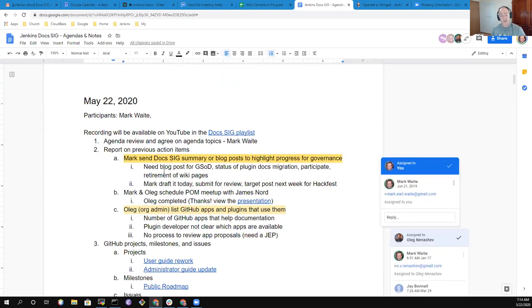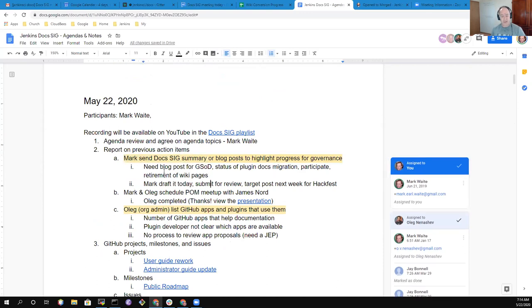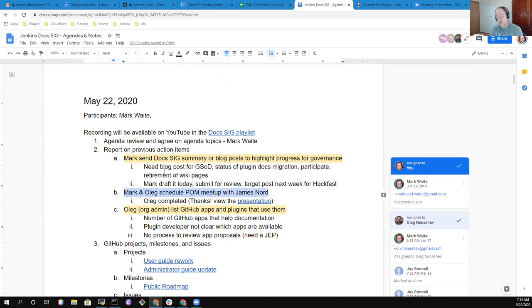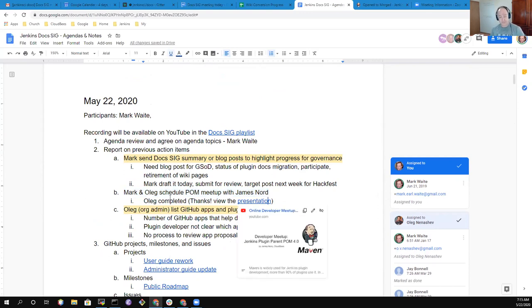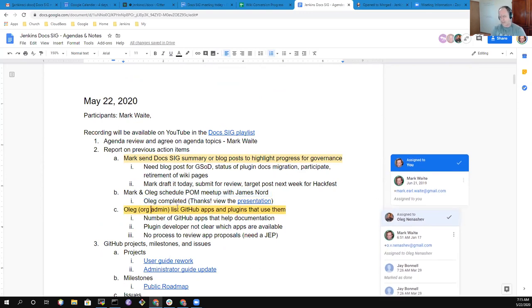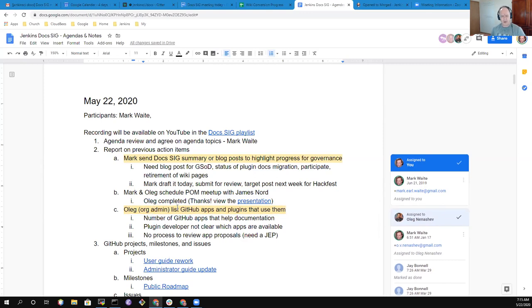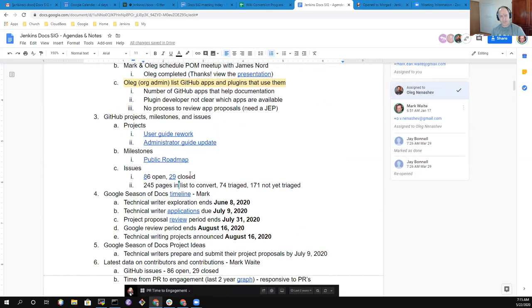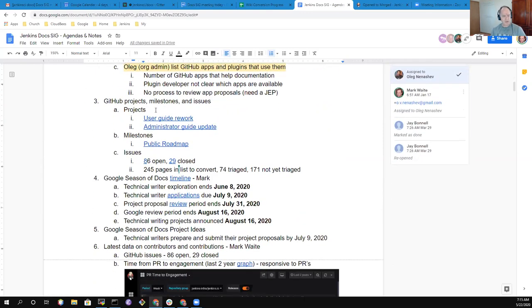So then let's work through the action items. A Docsig summary, I'll write on that today, submit it for review over the weekend in hopes that we can consider posting it next week as part of the Hackfest blog posts. Oleg had run the Palm Meetup with James Nord. The presentation has been recorded and is available on YouTube through that link. And then we had an item, Oleg, list the GitHub apps and plugins that use them. Are you comfortable with that one? So it's still standing. I haven't touched it.